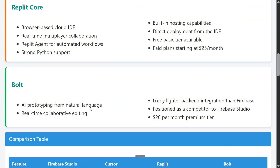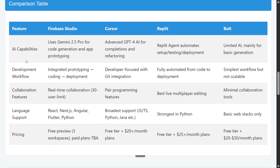Bolt offers AI prototyping from natural language, real-time collaborative editing, lighter backend integration than Firebase, and the premium plan is $20 per month. Looking at the AI capabilities comparison table: Firebase uses Gemini 2.5 Pro, which is currently the best LLM. Cursor uses advanced GPT-4. Replit agent automates setup, testing, and deployment. Bolt supports limited AI — this is a notable weakness.